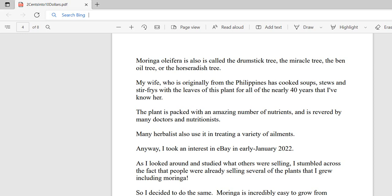I also use it in smoothies. You can powder it, dry it, or use it fresh. The plant is packed with an amazing number of nutrients and micronutrients, and it's revered by many doctors and nutritionists. This plant has more of certain compounds like iron, calcium, and potassium than plants we'd normally think are loaded with those. This plant is a superfood.